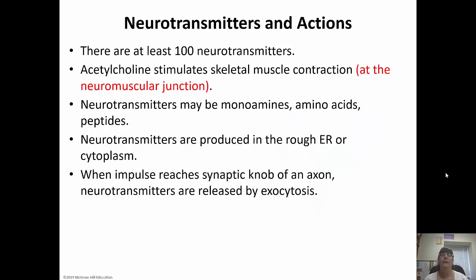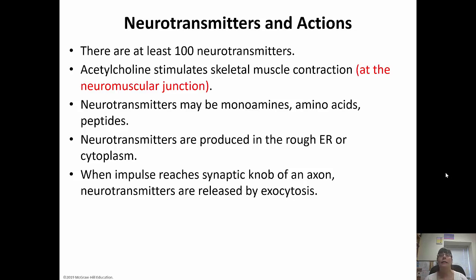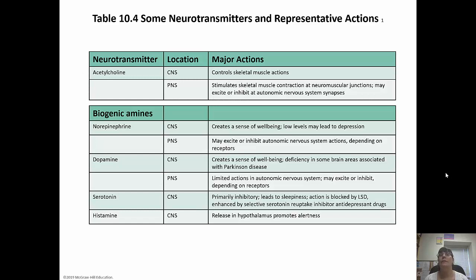There are at least 100 neurotransmitters. Acetylcholine stimulates skeletal muscle contraction at the neuromuscular junction, where the axon meets the muscle membrane. Neurotransmitters can be amino acids, peptides, or monoamines — they're produced in the rough ER or the cytoplasm. When the impulse reaches the synaptic knob, they're released through exocytosis. The cell body produces everything the neuron needs, including any necessary neurotransmitter. Charts showing the major neurotransmitters, their locations, and functions are provided — familiarize yourself with them as they'll be important in nursing school.